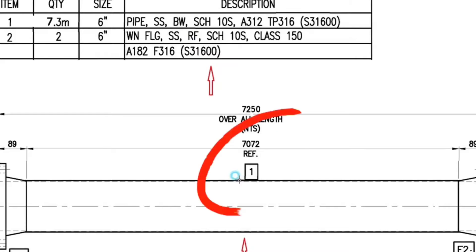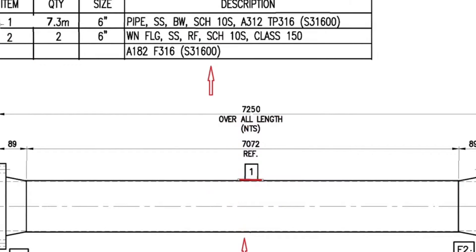Detail number 1 shows the pipe on the drawing. Let's look at the material list. Detail number 1: 7.3 meters, size is 6 inches, pipe, stainless steel material, butt weld, schedule 10S, grade A312 TP316.